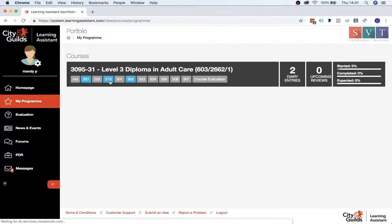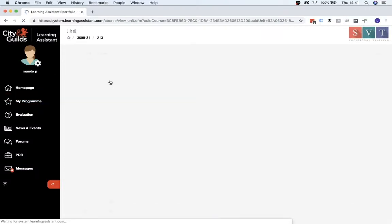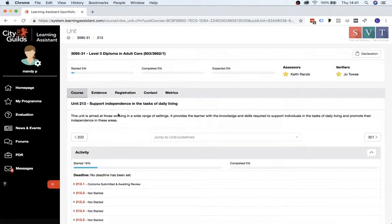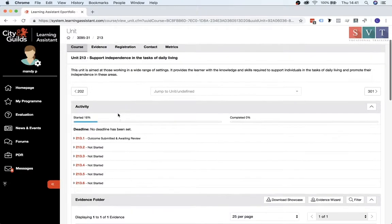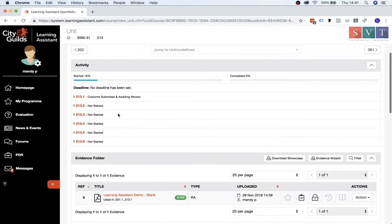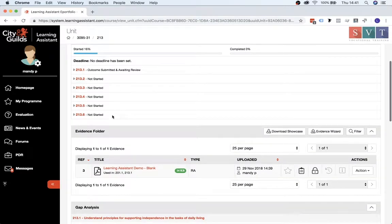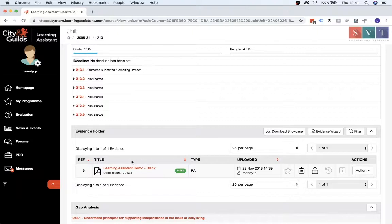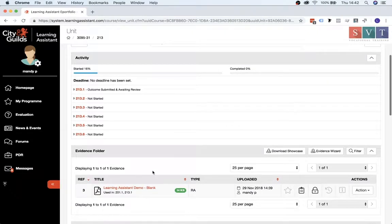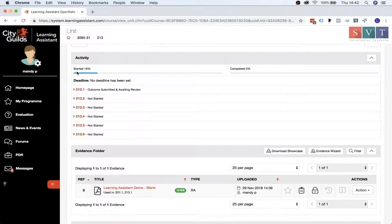And if we just go into 213, so if you scroll down, you'll see there's an evidence folder, and that's where the document that you've just uploaded has gone into. And you'll also notice the activity and progress indicator has started to increase as well.